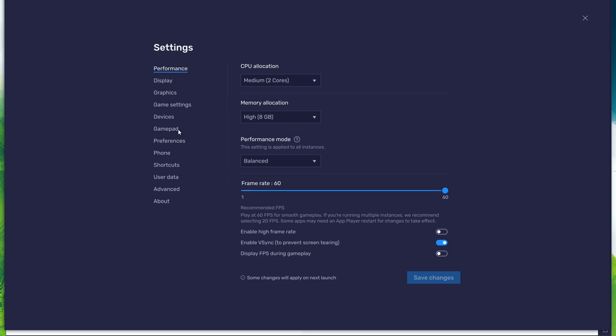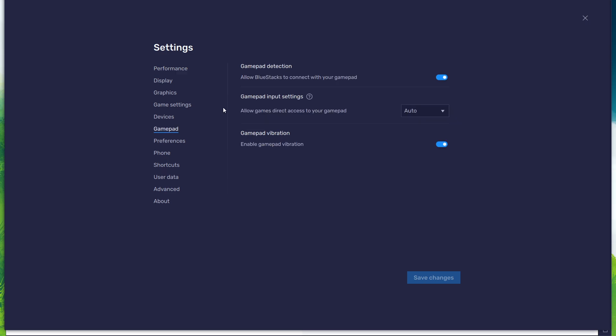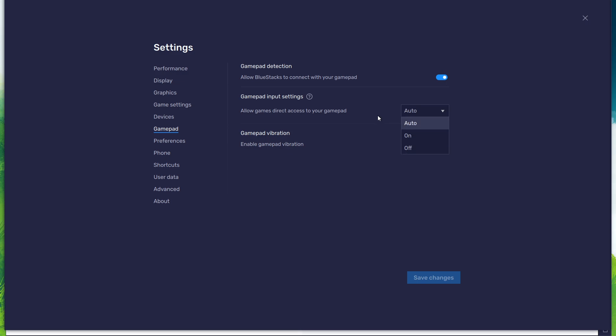In the Gamepad section, enable the Gamepad detection option. This will allow BlueStacks to recognize and receive input from your controller. Below, set the Gamepad input settings to automatic, and set the Gamepad vibration option to your personal preference. This will not affect Legends of Runeterra.